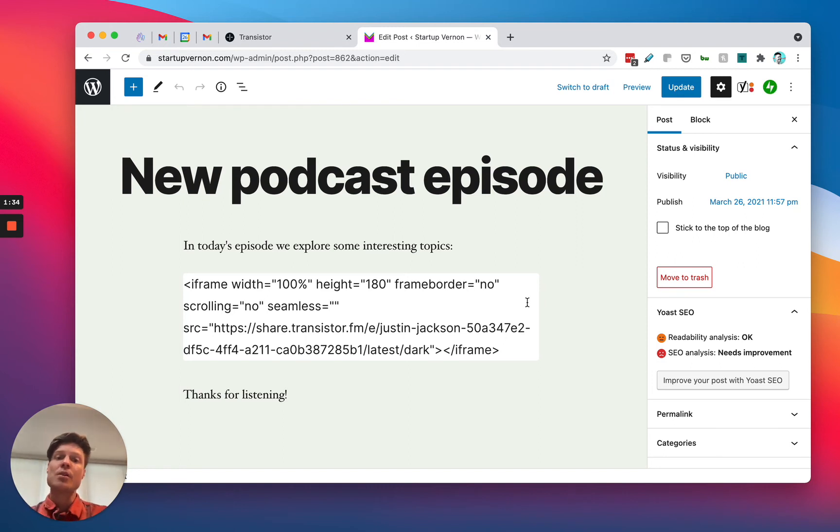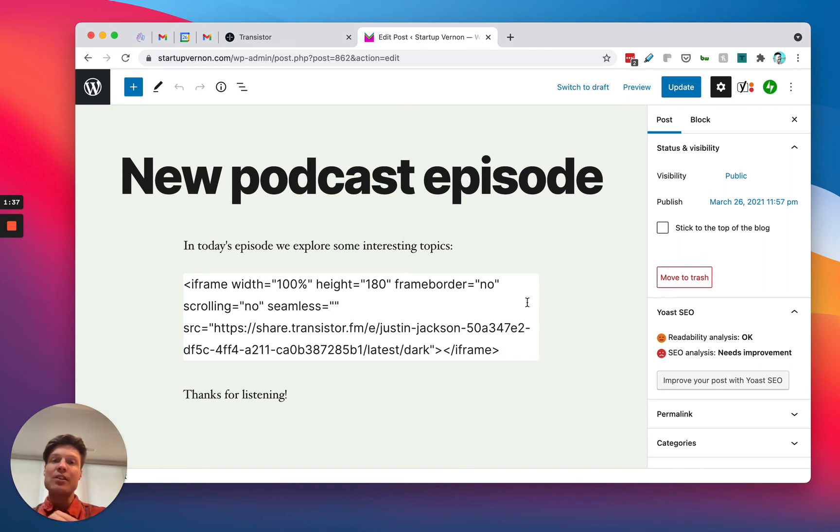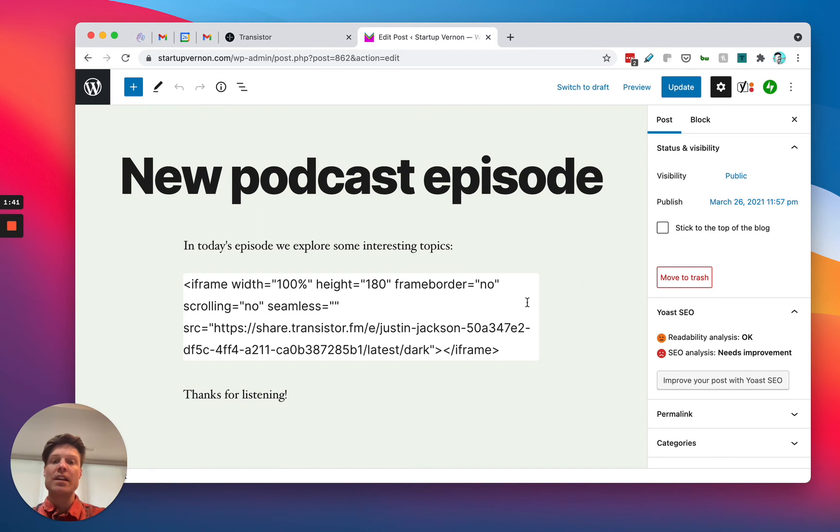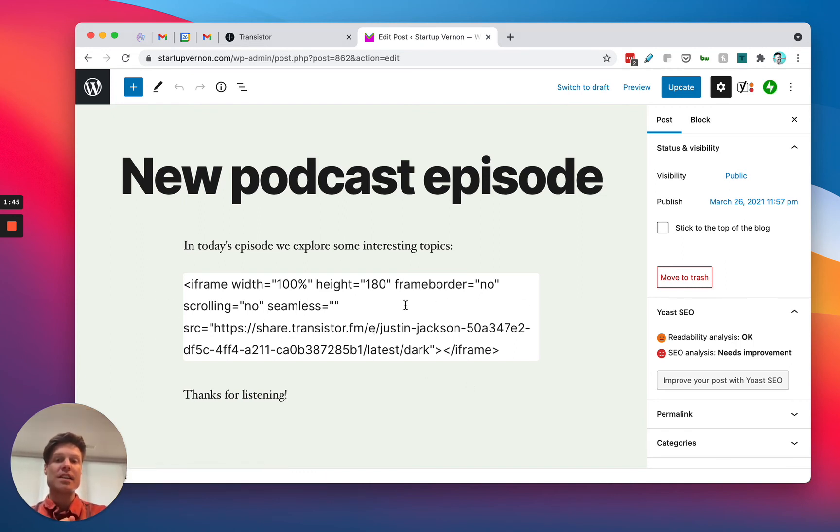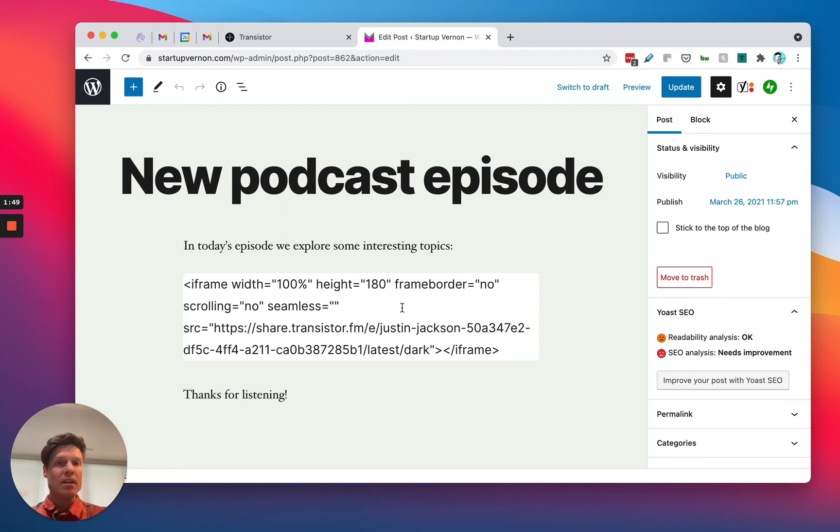You want to check with them and make sure that there's nothing restricting iframe embeds, and specifically iframe embeds from Transistor. As you can see, that HTML block should work in a normal self-hosted WordPress site.